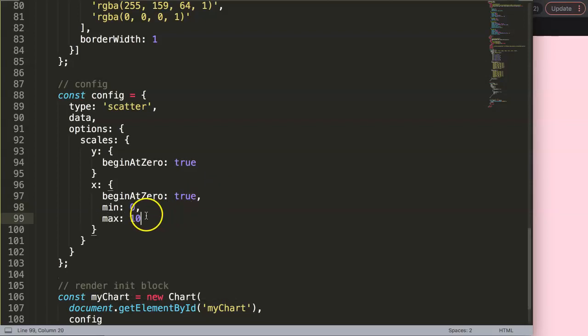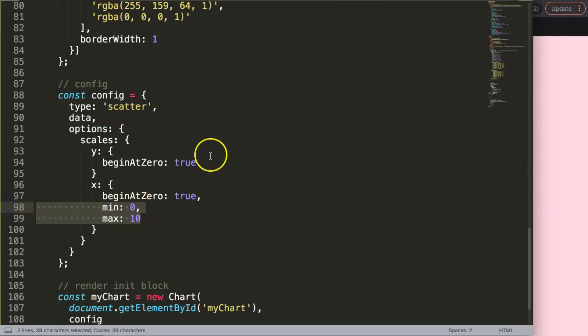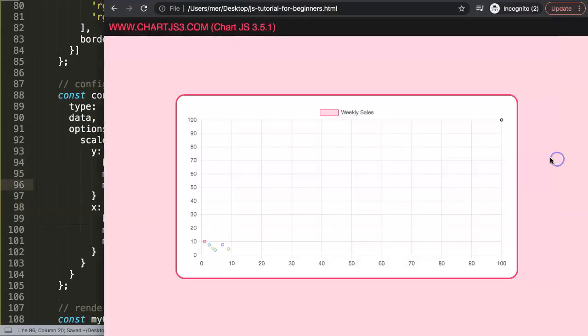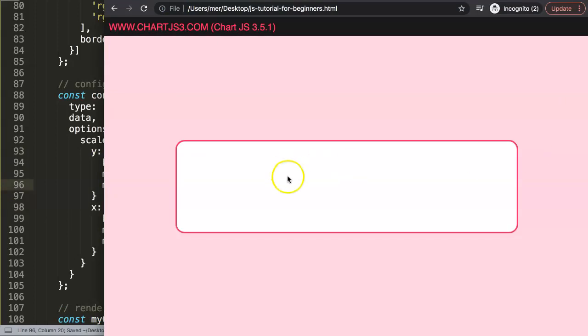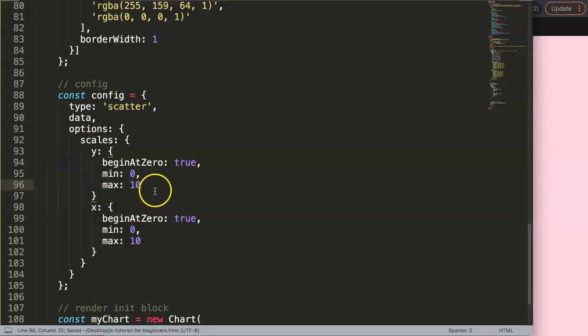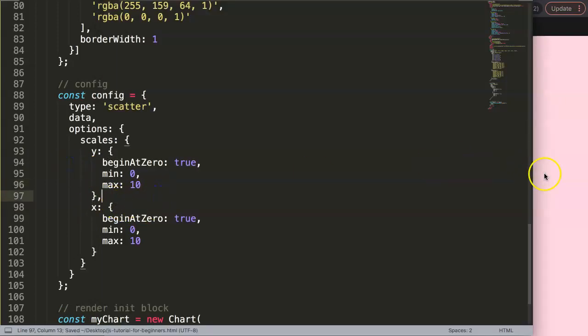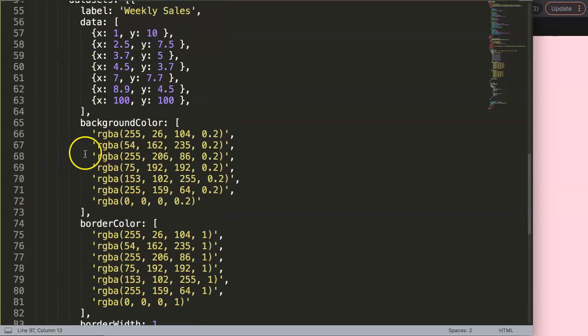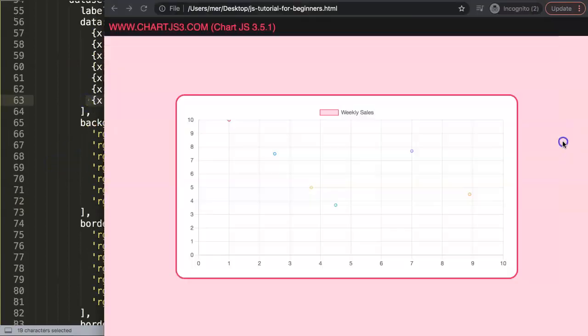We do the exact same for the y value so it will not go out of proportion. If I refresh now, we have something missing—comma here, save that, refresh now. Now you can see the one that is basically missing, the 100, is gone.